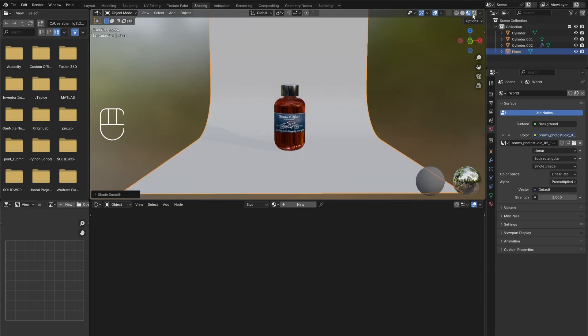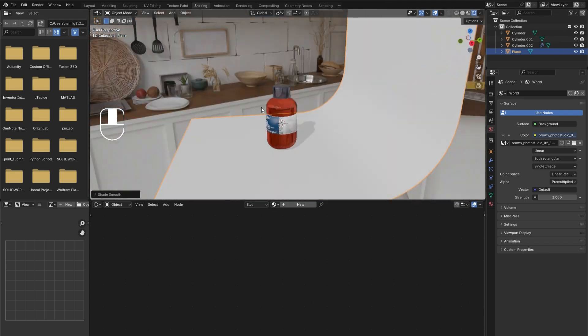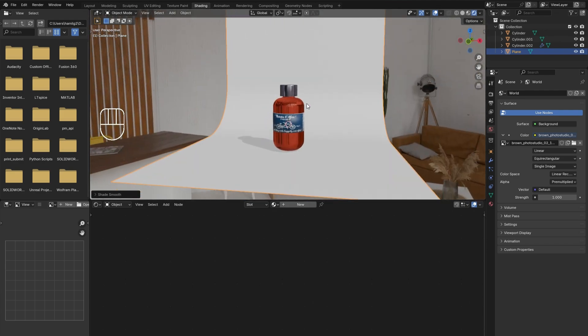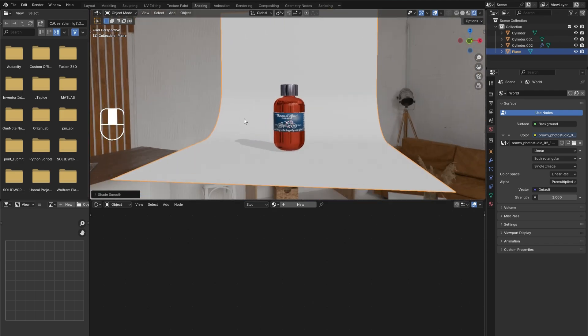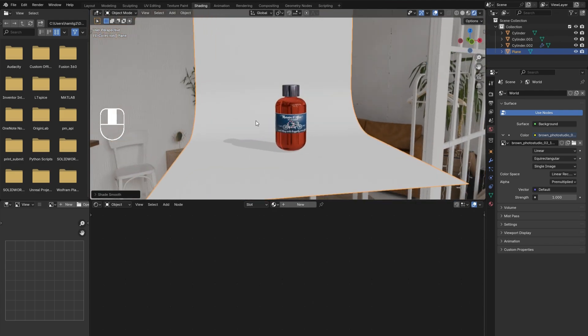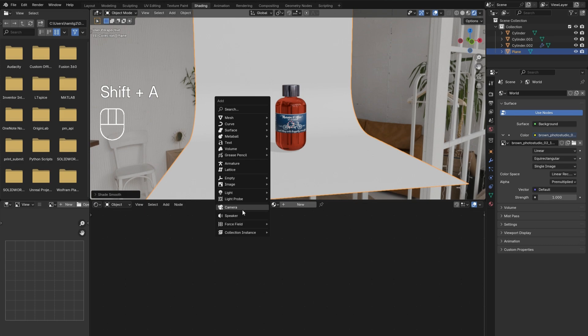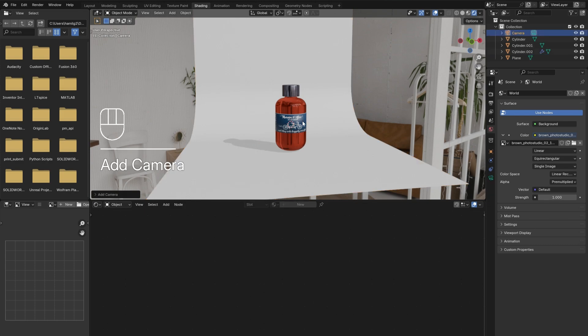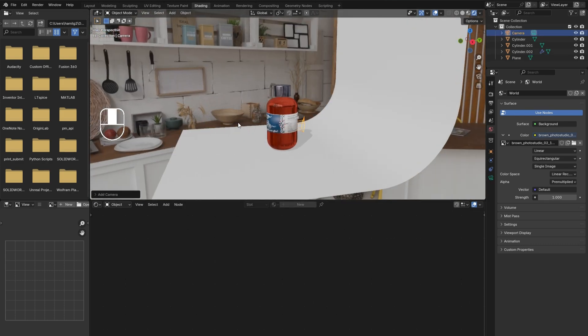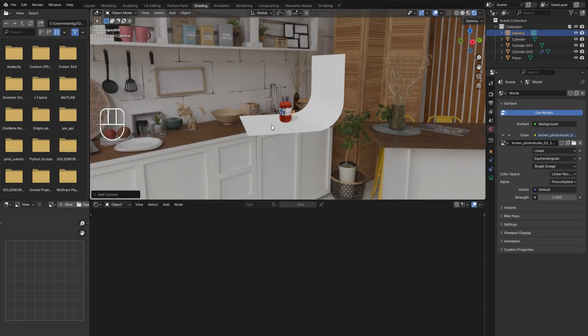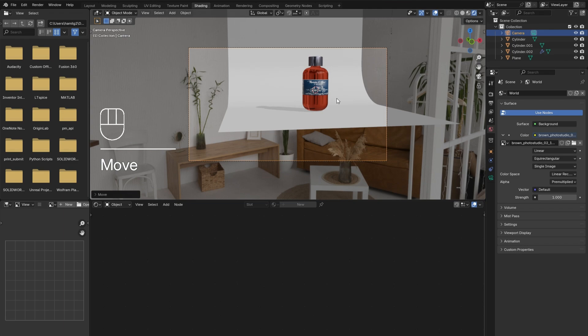Load in an HDRI. These can be found for free on websites like PolyHaven. Go into the render view to view the HDRI. Shift A and add in a camera. Adjust its location by placing the camera further back. The